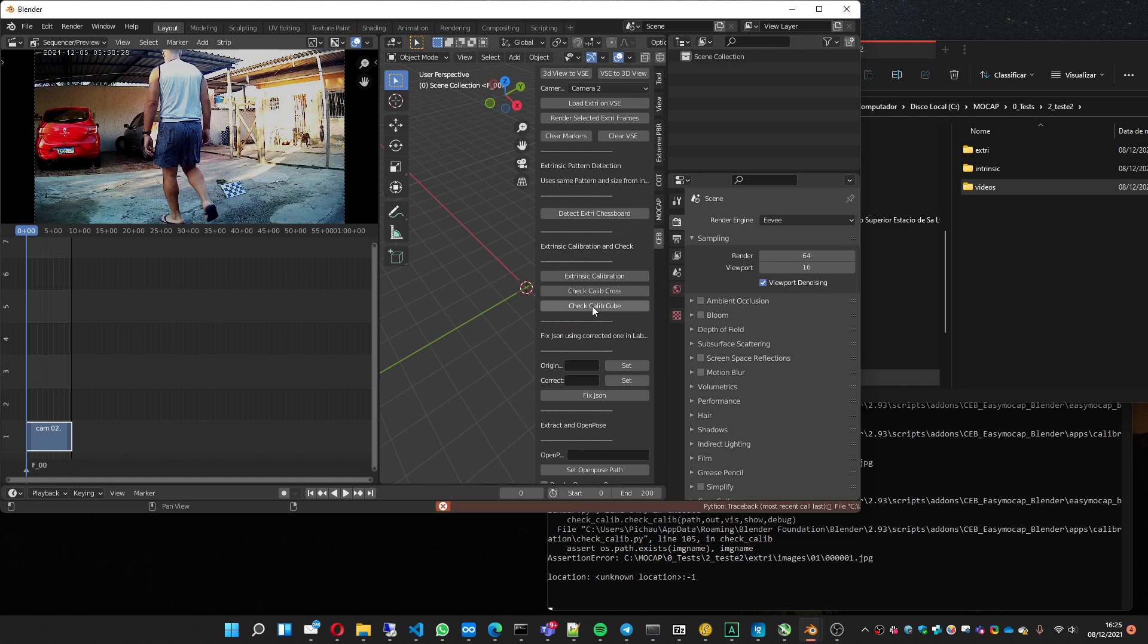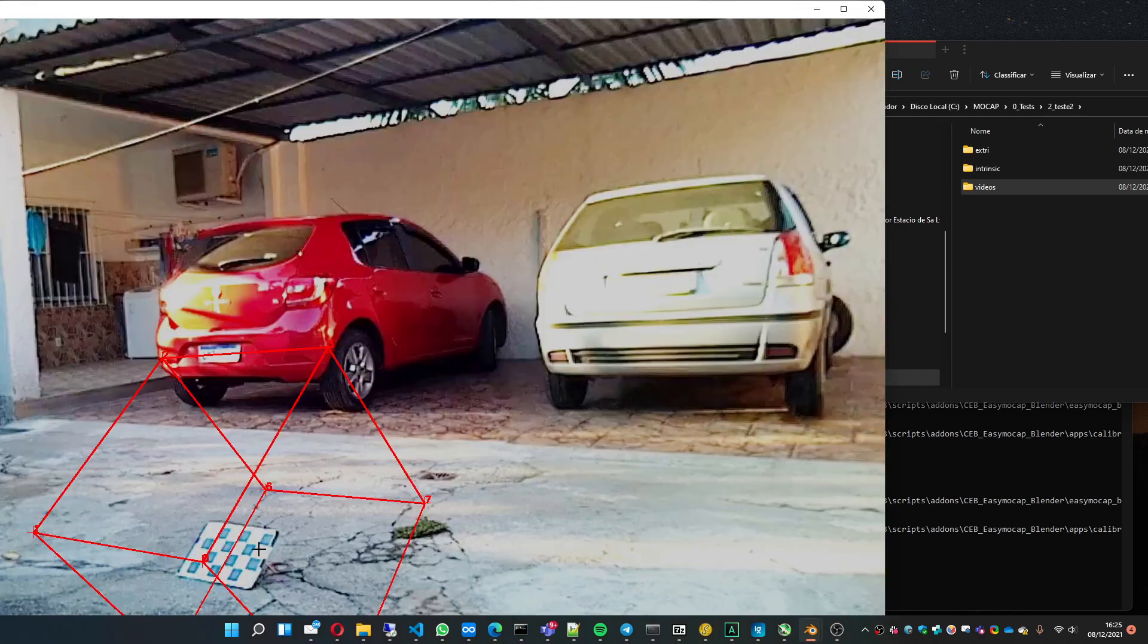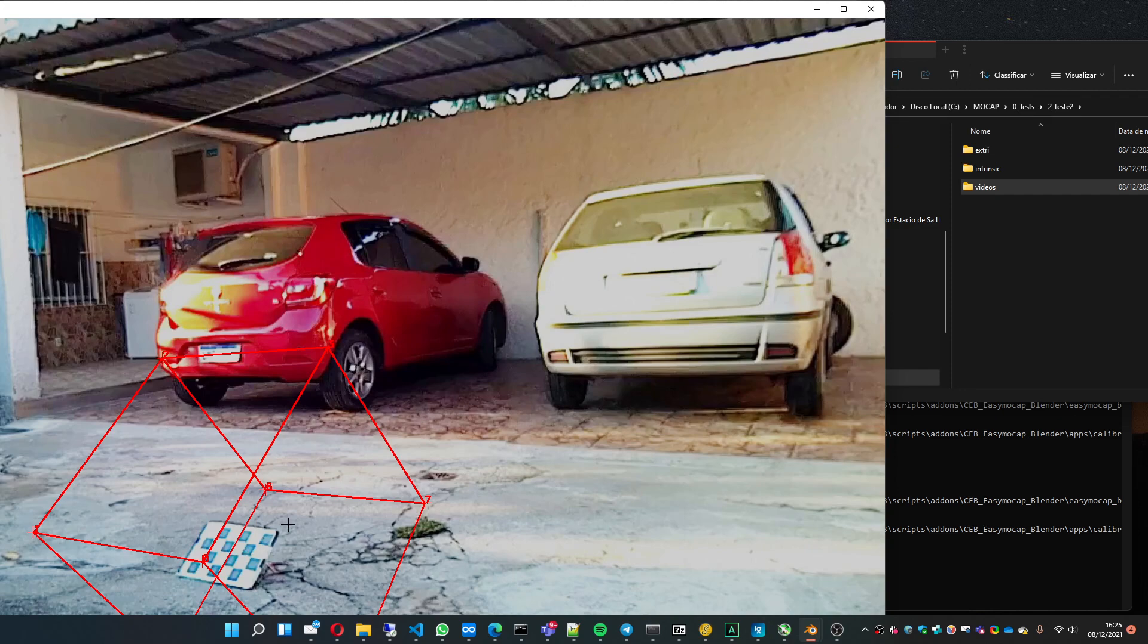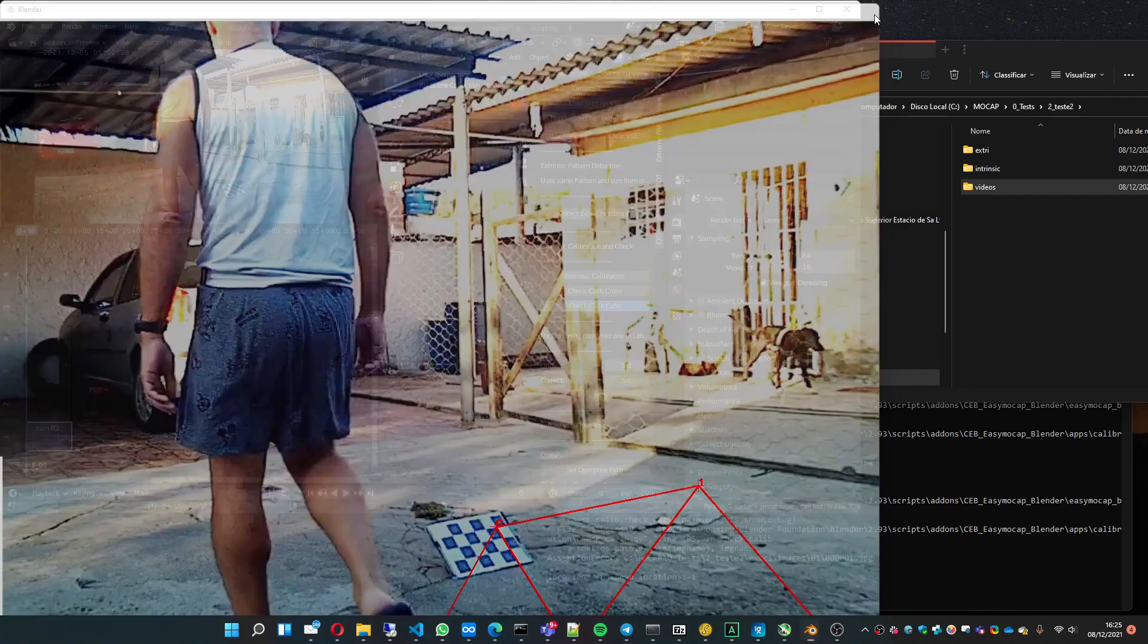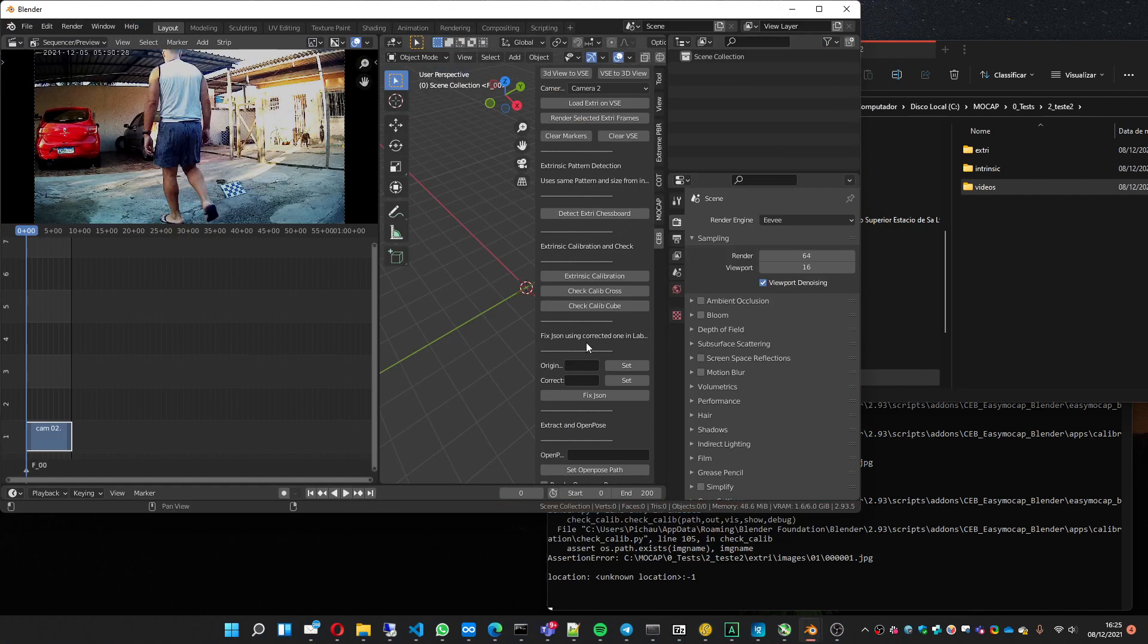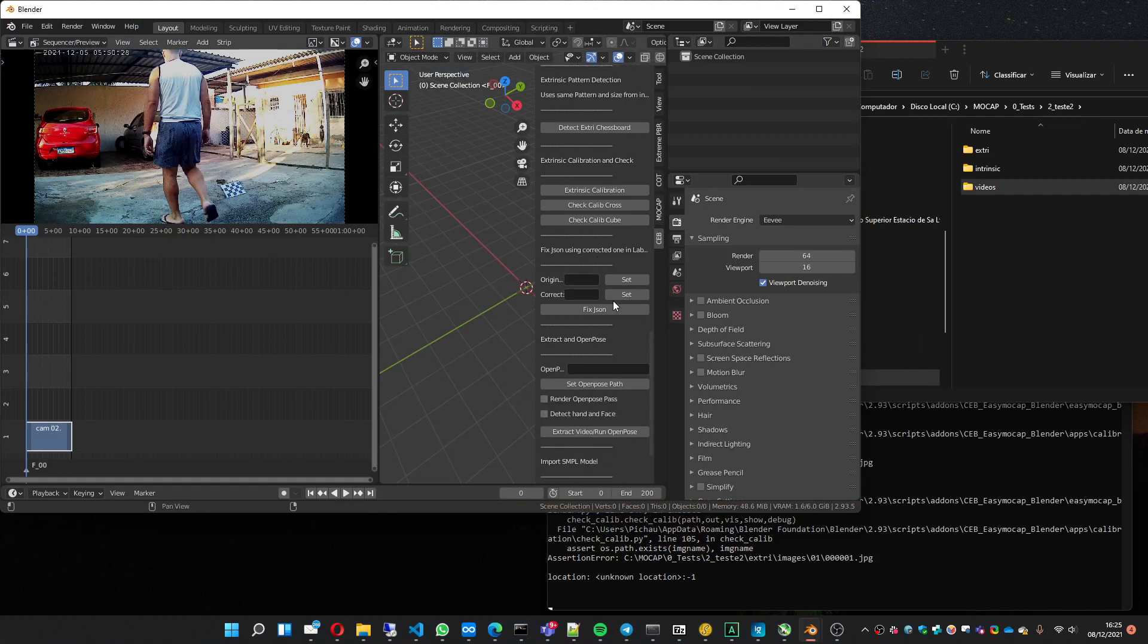Now I can see the cube calibration. You can see that it's perpendicular to the cube, to the chessboard. And here too. Okay, they are fine.